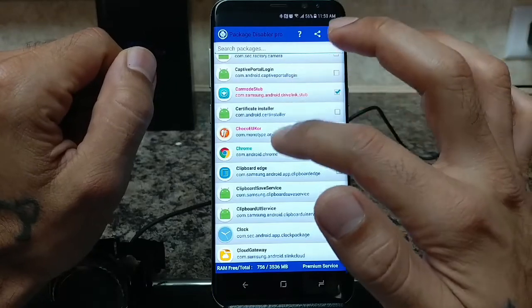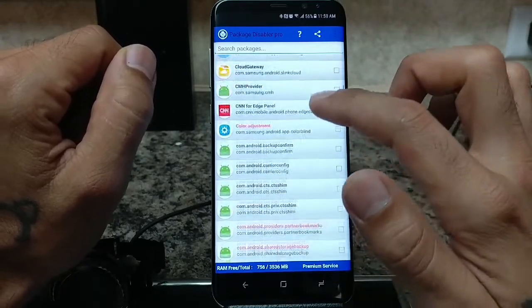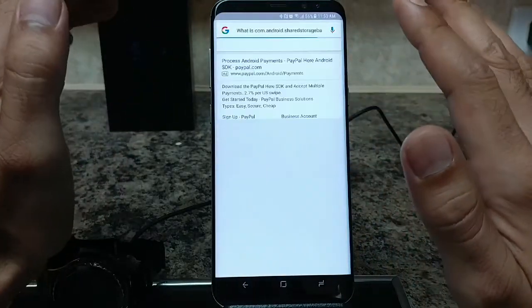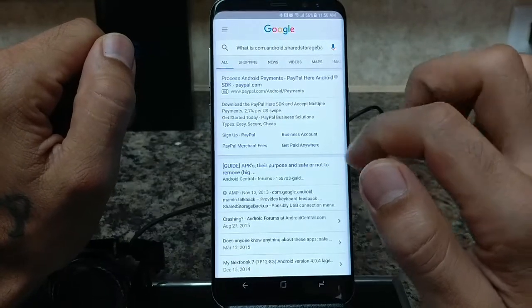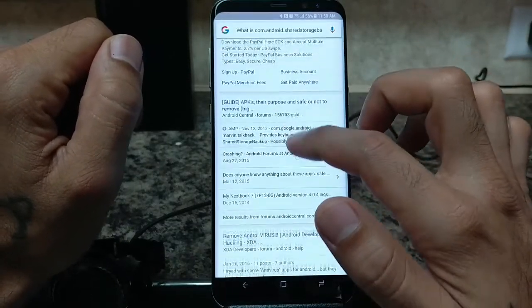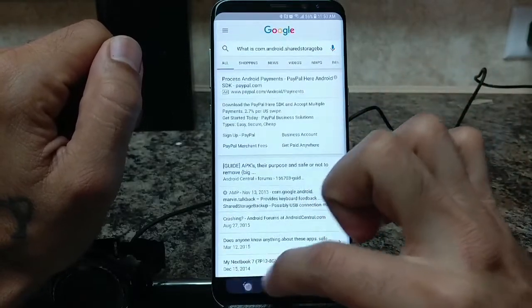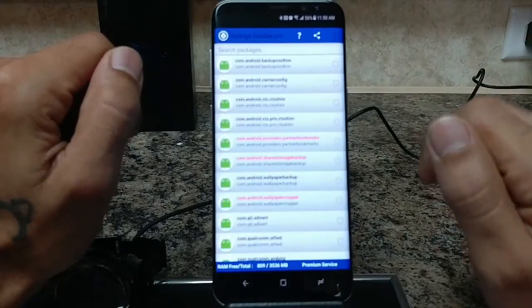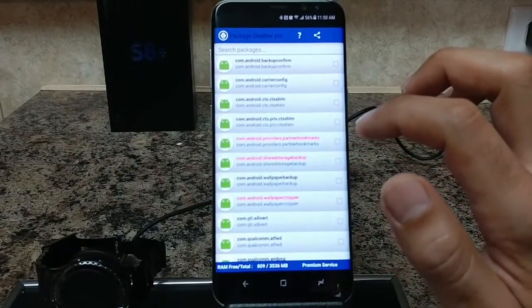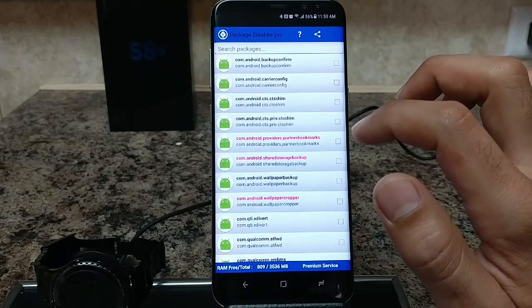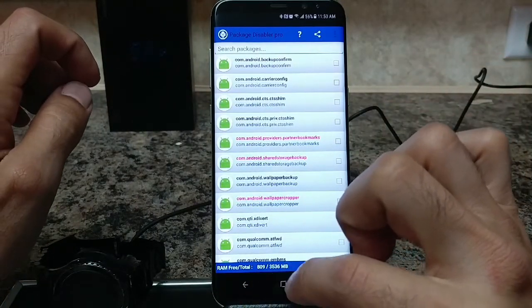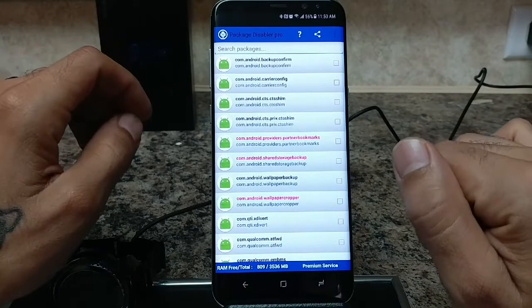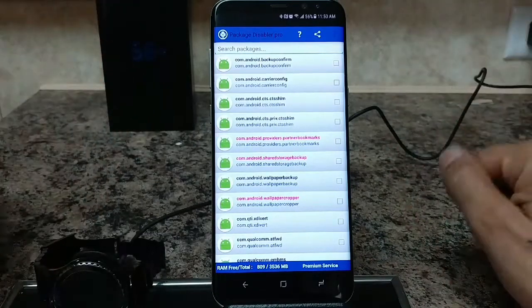The apps highlighted in pink are safe for disabling. Just click on one, Google it, and it'll give you information on whether it's safe to remove and what the consequences are — that's a really nice feature. I've always liked this app; I used it on the Note 7 to free up RAM. At the bottom it shows how much RAM is free out of the total, and the more you disable, that number will increase.